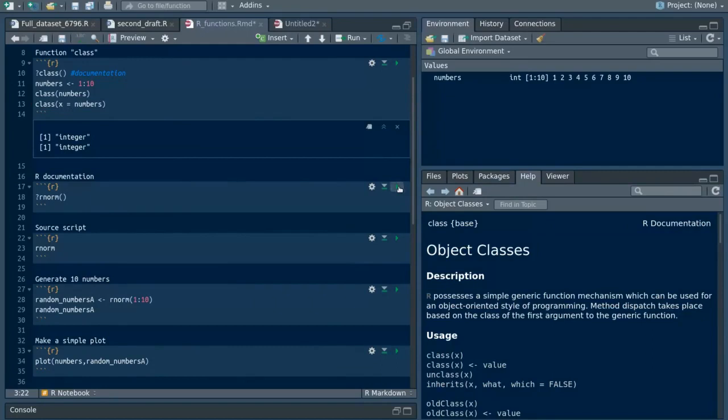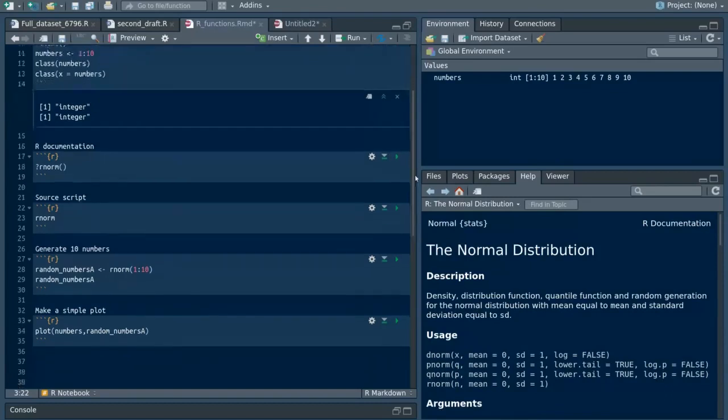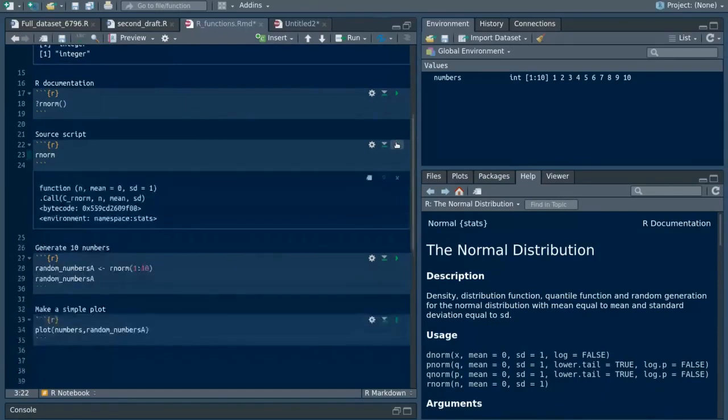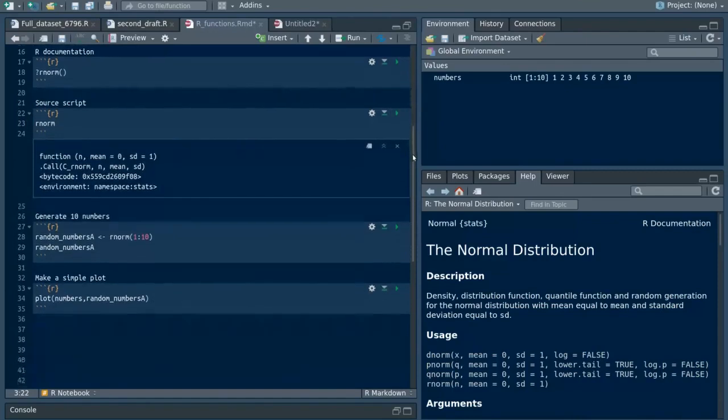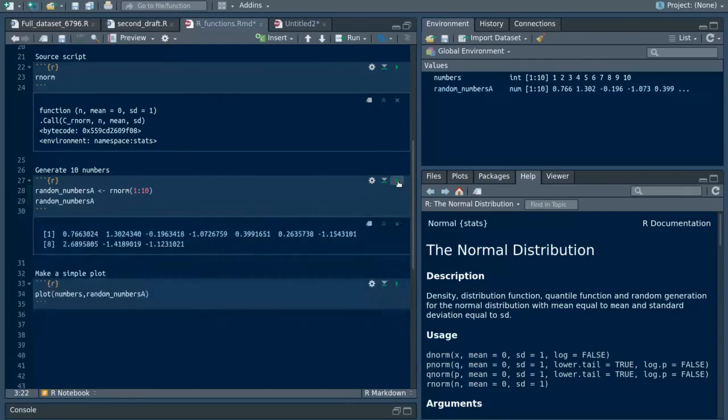Now we are going to look at the documentation for the function 'rnorm' with more optional arguments. If you just type the function name, you will get the script for the function rather than the help, so you need the question mark prior to the function name. Then I'm going to generate 10 numbers randomly and assign the results to a vector called random_numbers_a.